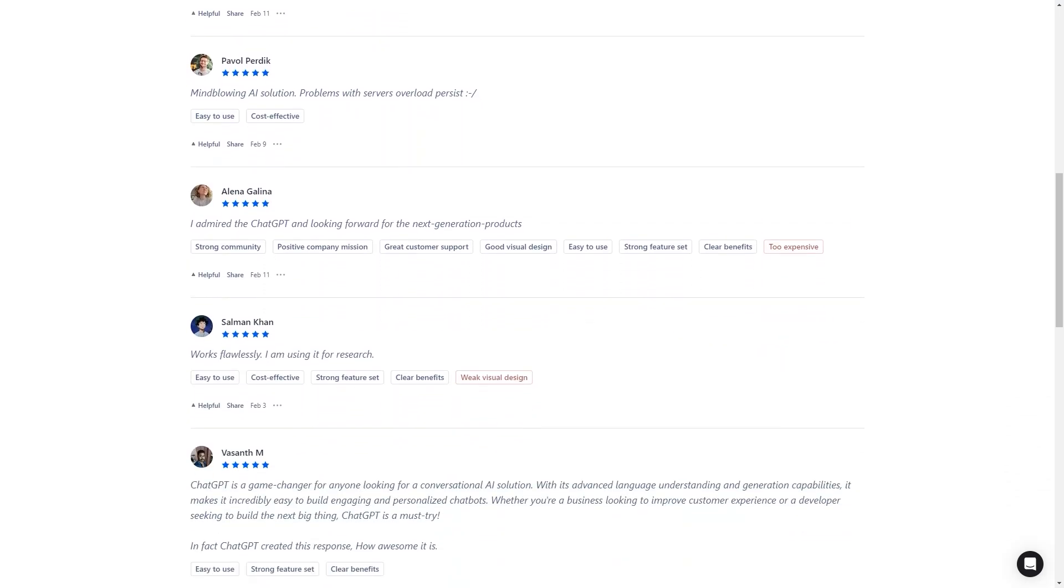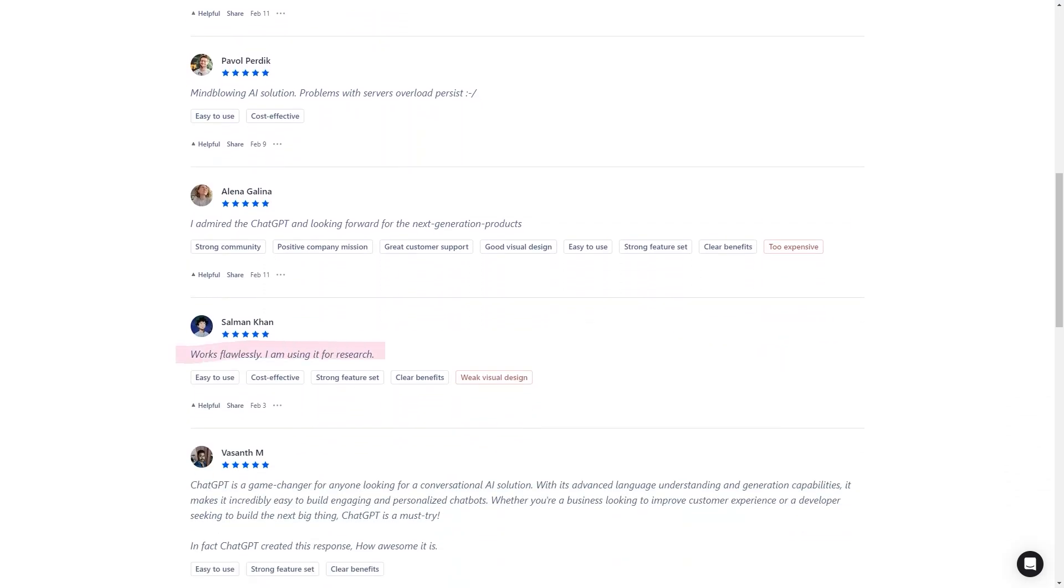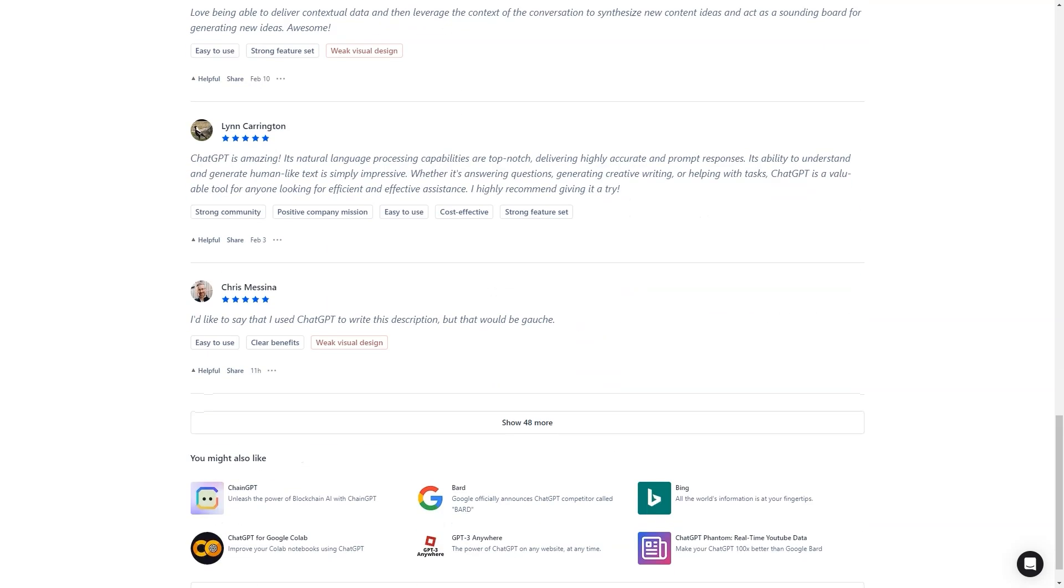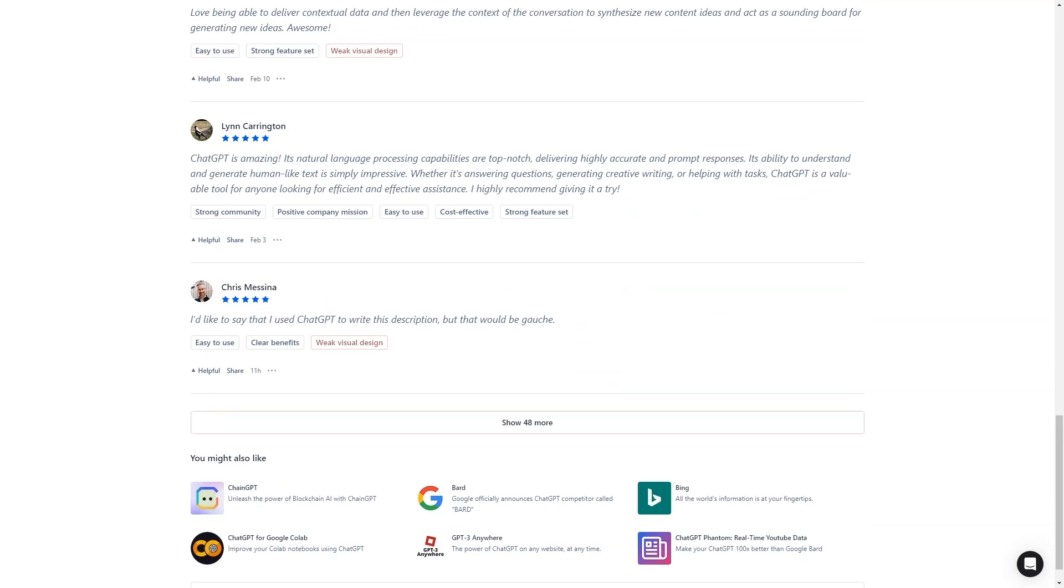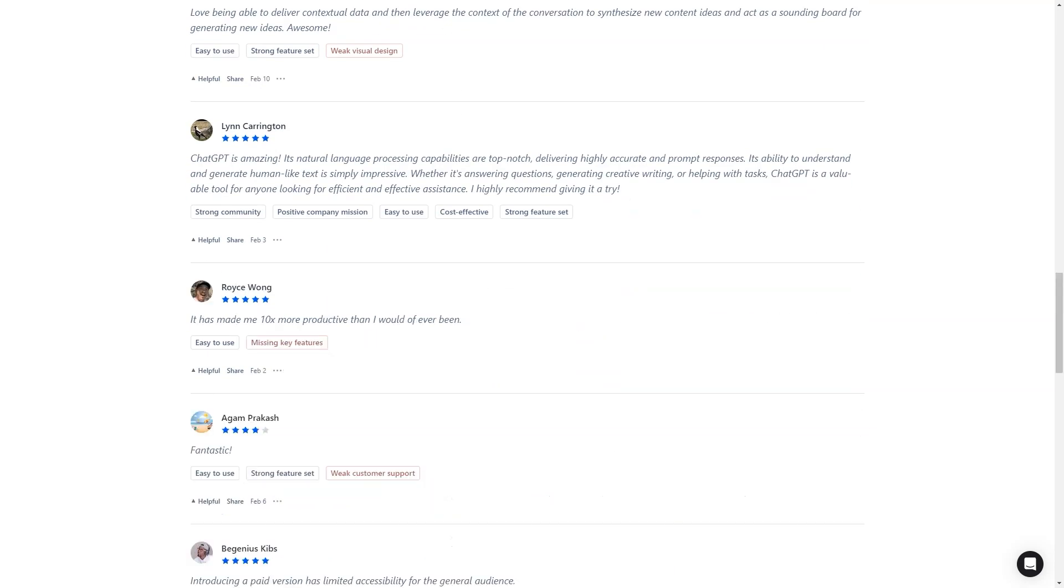Overall though, ChatGPT is a pretty impressive feat of AI technology, and I can't wait to see what developers will come up with next.